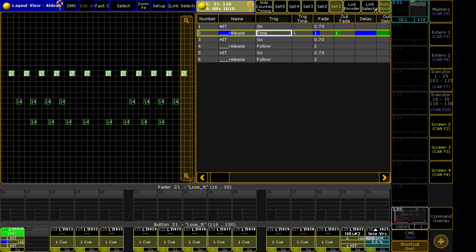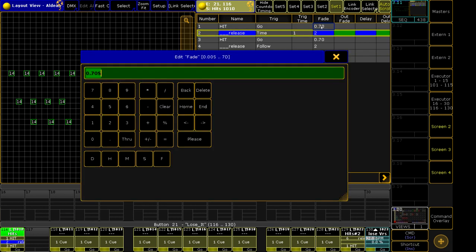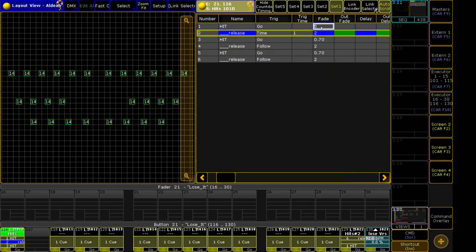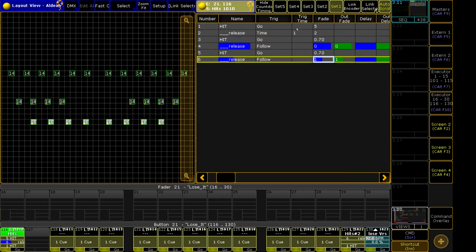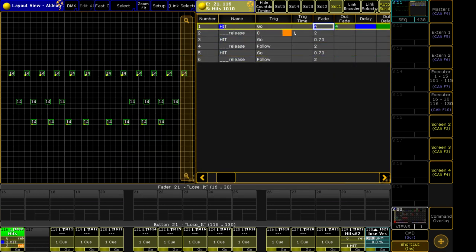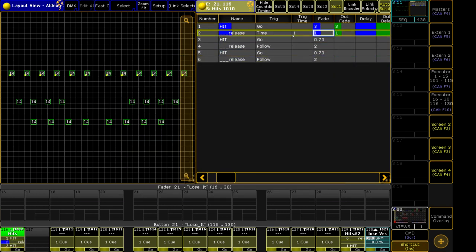You'll notice that as soon as I hit go here, that timer started, regardless of this fade time. Now, if I change this fade time to five, you'll still see that countdown in one second, even though this fade is still ongoing.